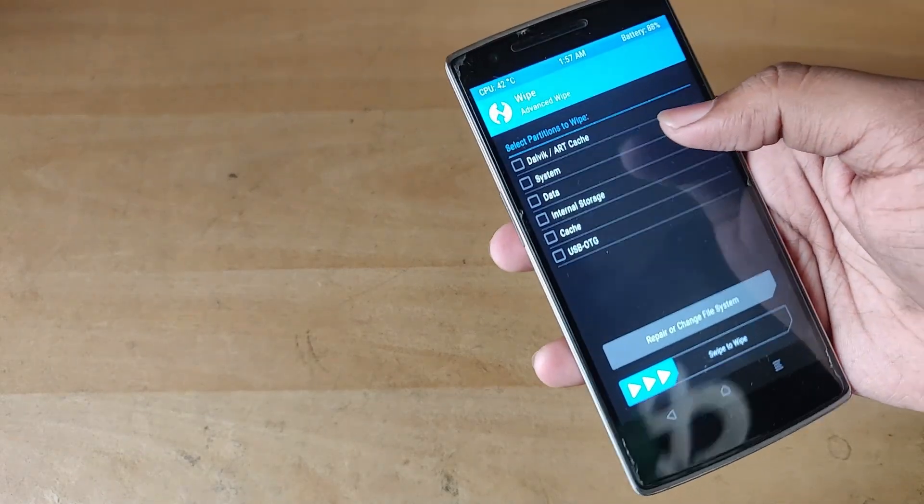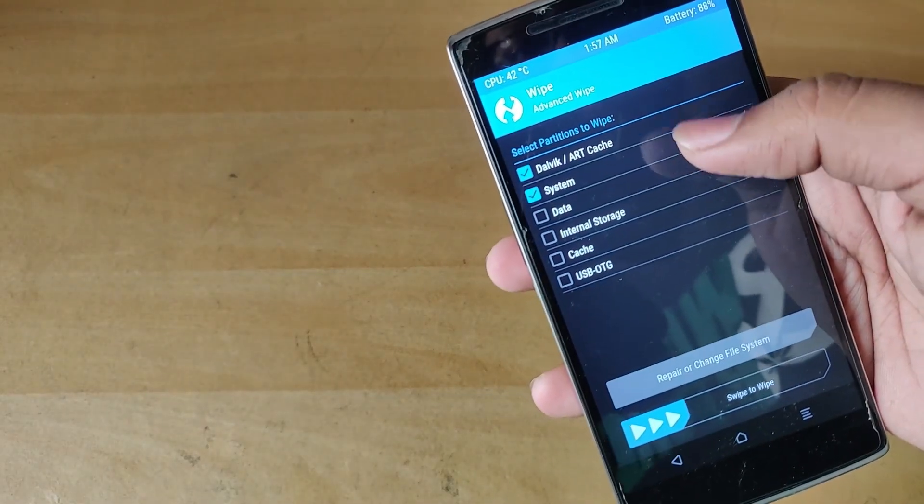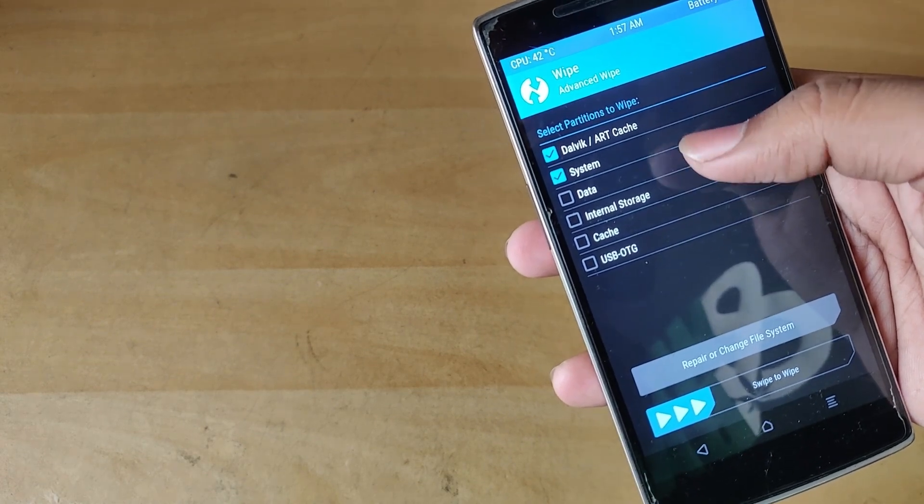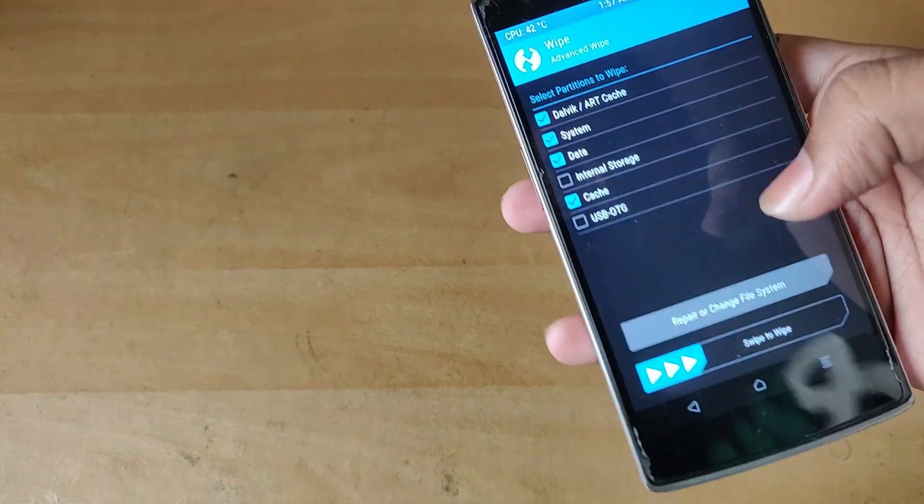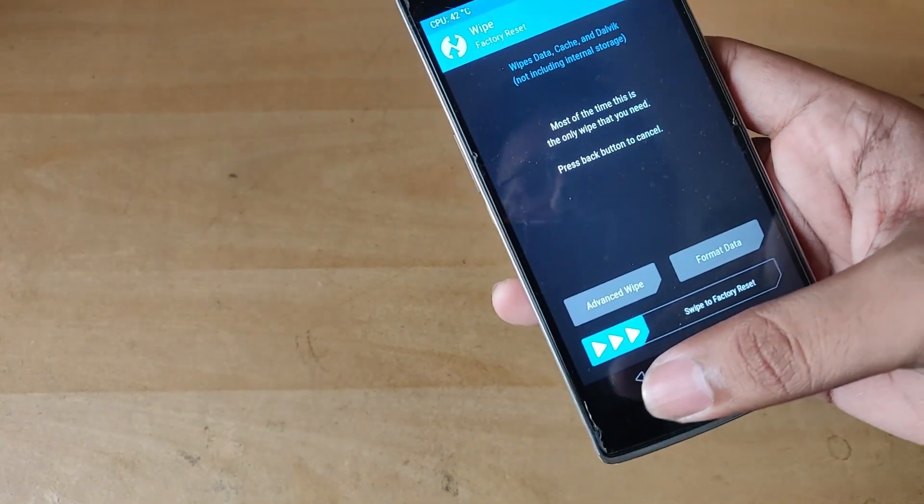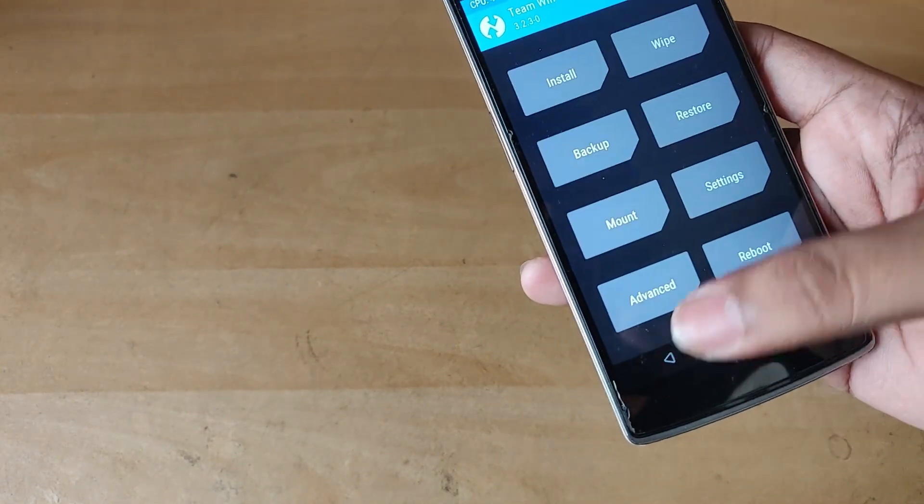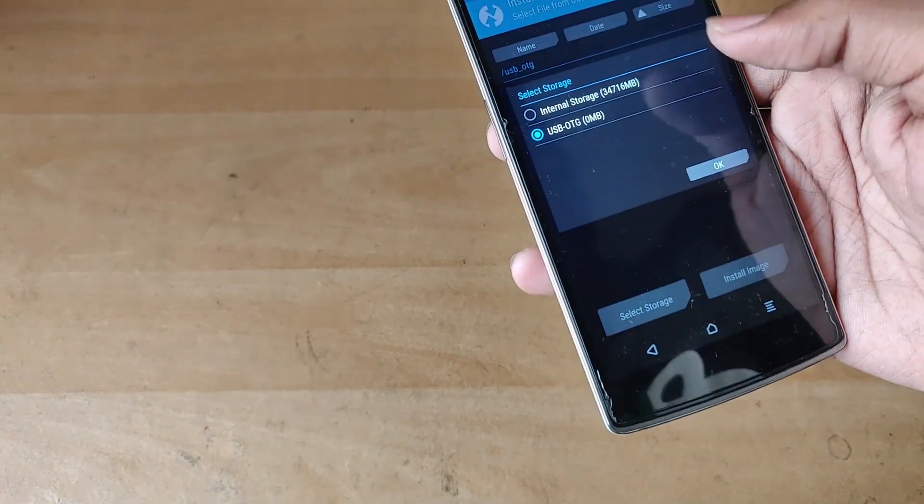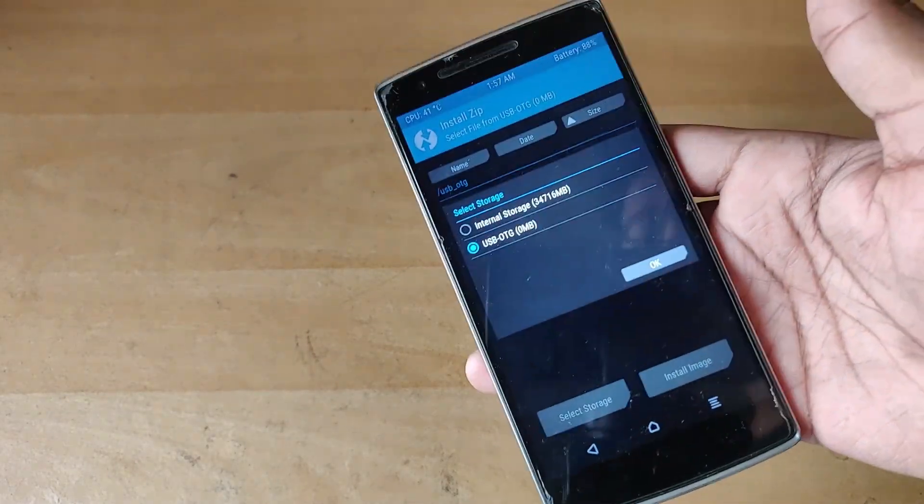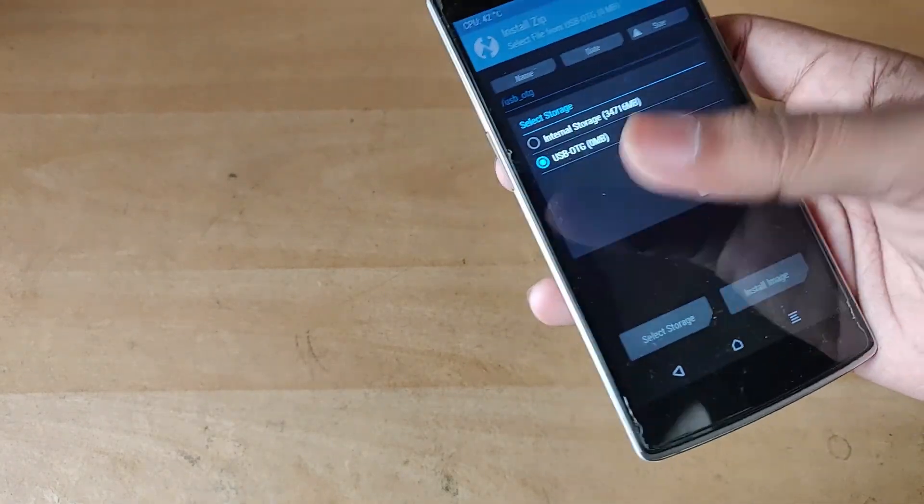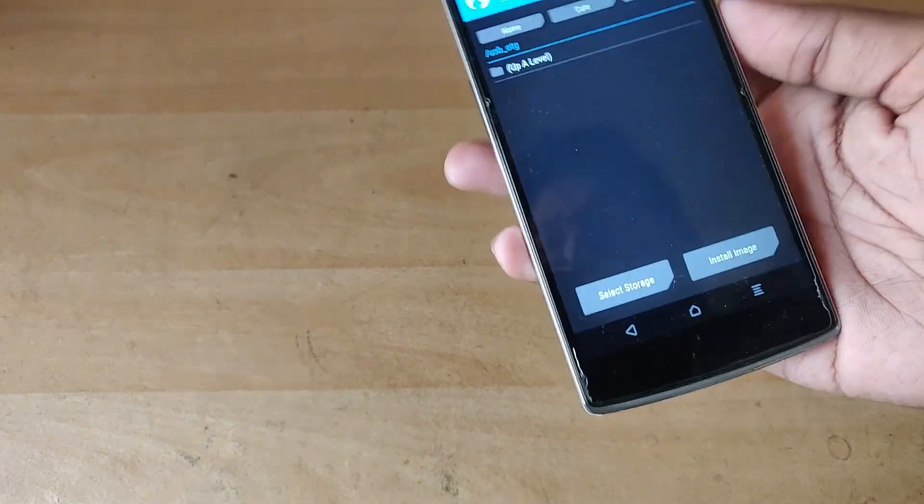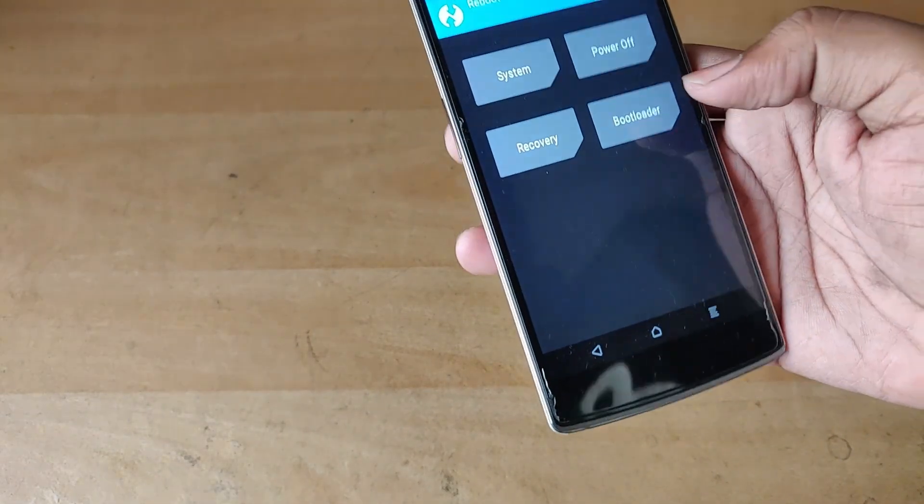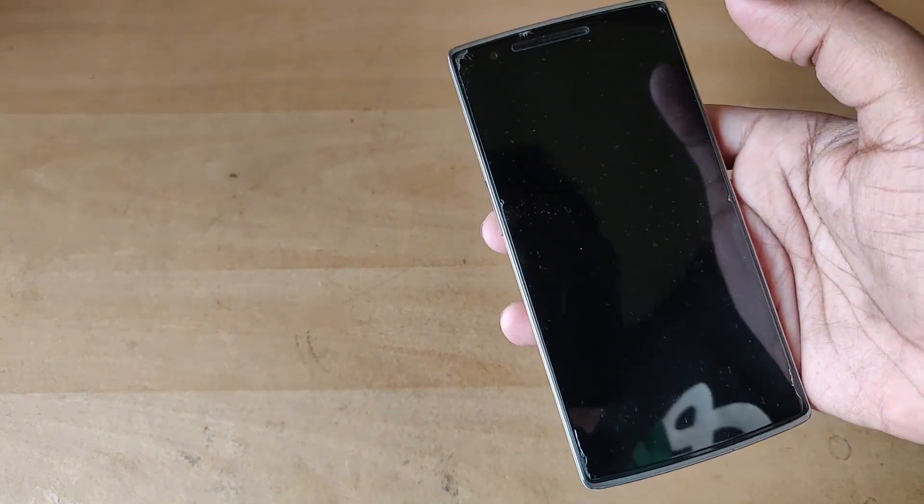Then check Dalvik, system, data and cache, and then swipe to wipe. I'm not gonna do that because I've already done that and I've actually got the ROM installed as well as GApps package. Then what you need to do is go into your storage wherever you have kept your ROM zip file and the GApps package file, and then flash it. For now what I'm gonna do is reboot into the system and show you how it actually is.